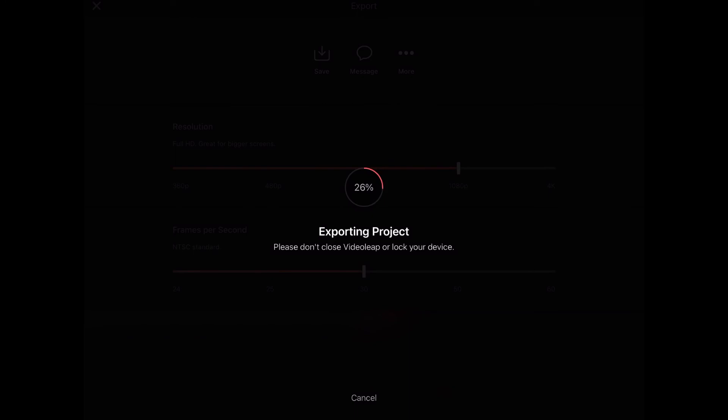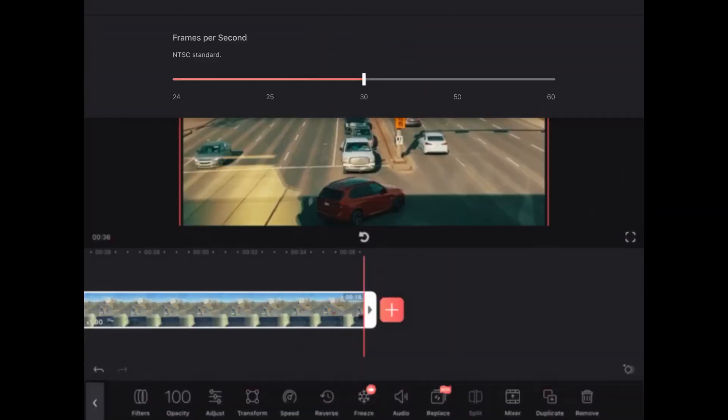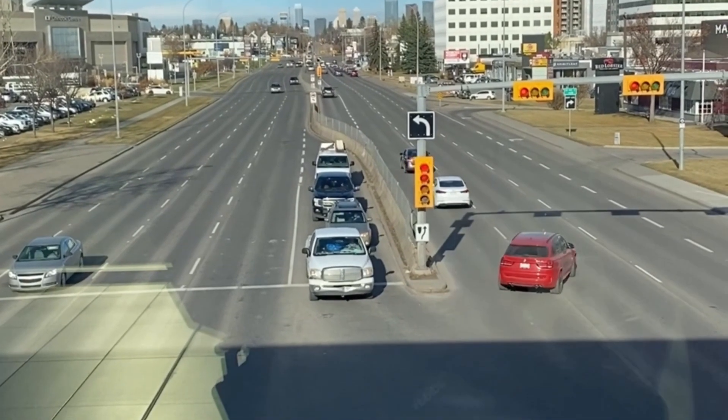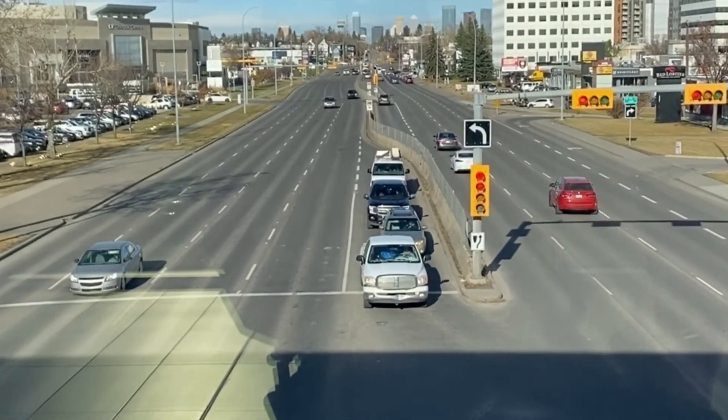Don't interrupt the export at this point because if you do you may have to repeat the process as the clip may not export properly. Keep the app open and don't lock your screen. Just wait patiently for the export to finish. Once it does you should find the exported clip inside your camera roll.